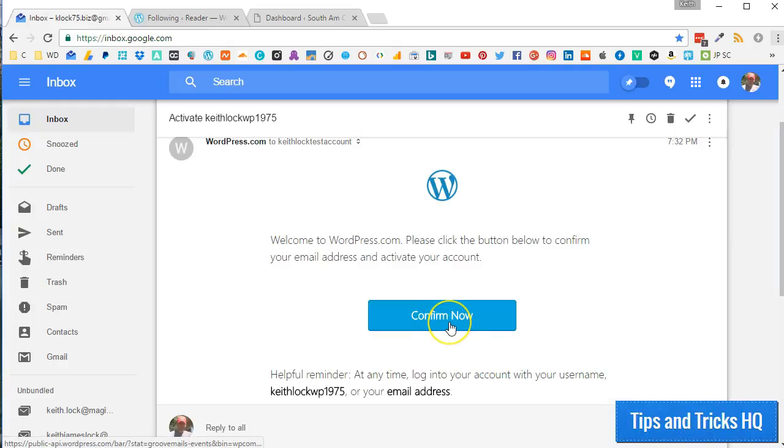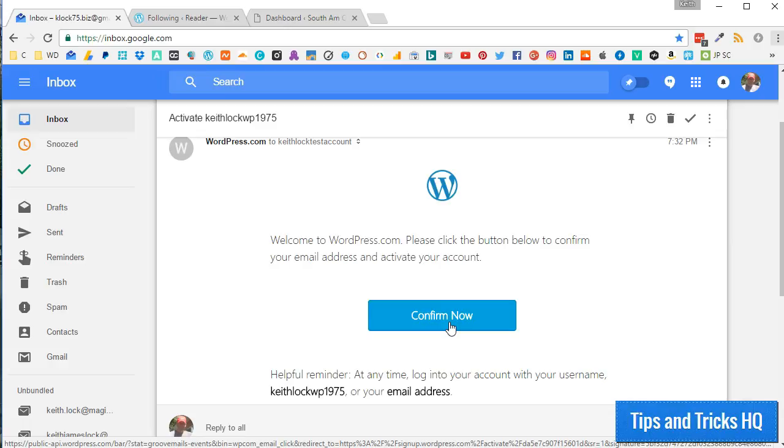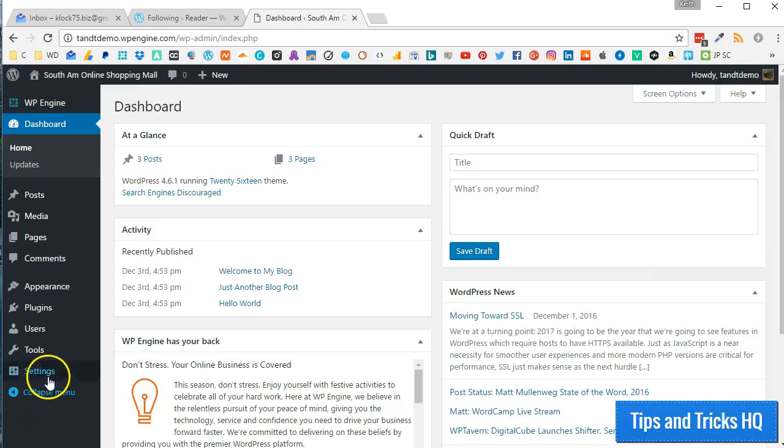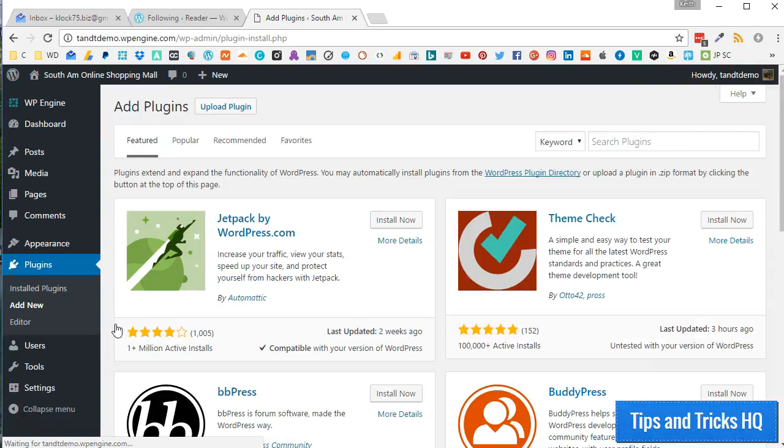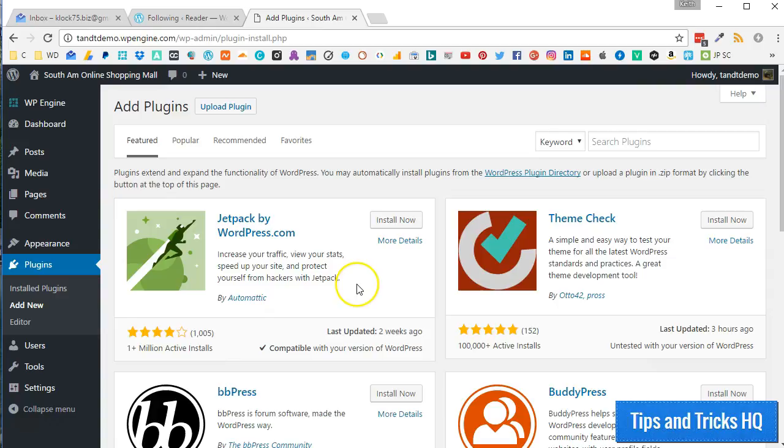Click the Confirm Now button in your email to activate your WordPress.com account. Now, back inside your self-hosted WordPress dashboard, click on Plugins, and then Add New to install Jetpack.